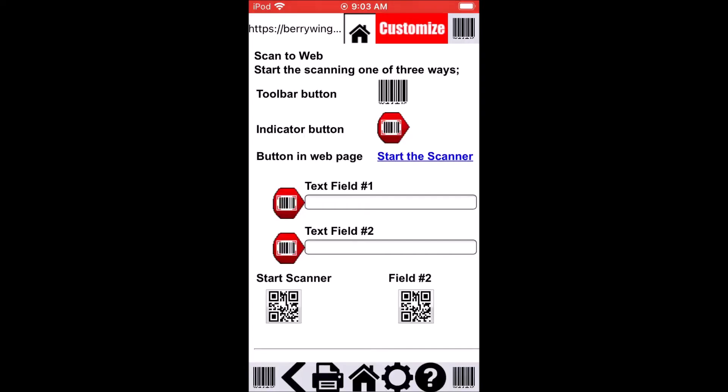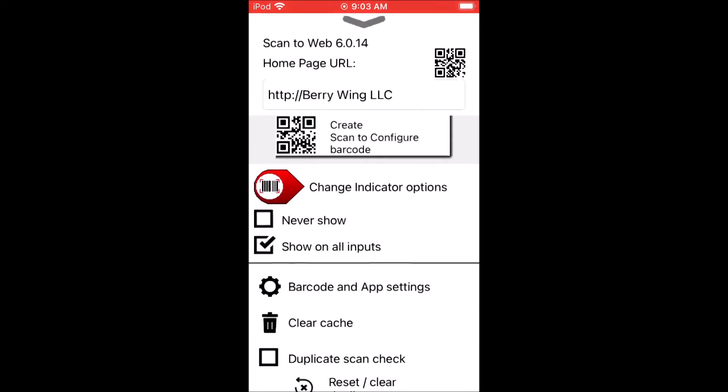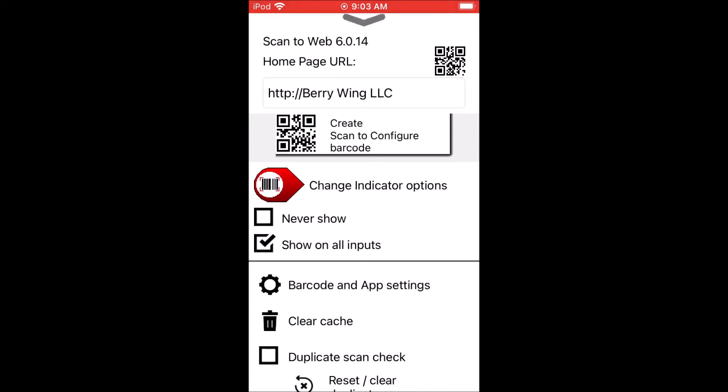Using the Scan to Web app, tap the gear button. Tap the QR button up in the upper right and scan in the URL. Tap the home button to load.